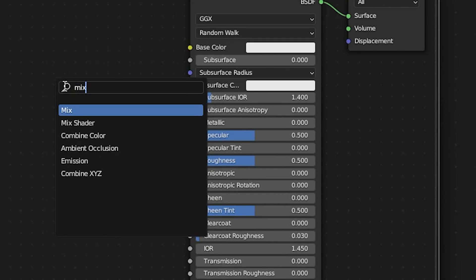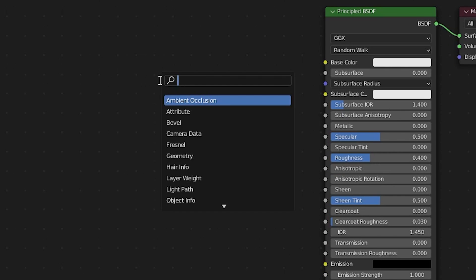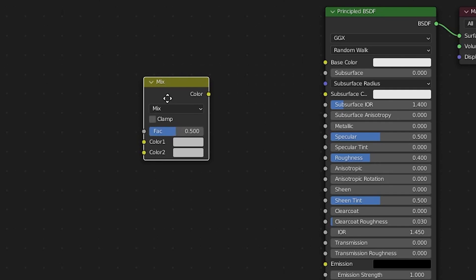In the recent Blender update, the MixRGB node is missing. The regular way of accessing the MixRGB node is by pressing Shift A, searching for Mix and choosing the MixRGB node.